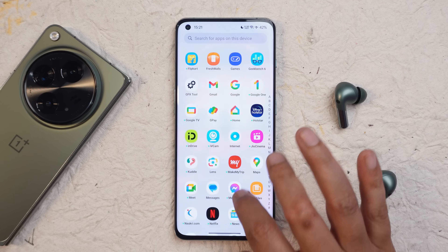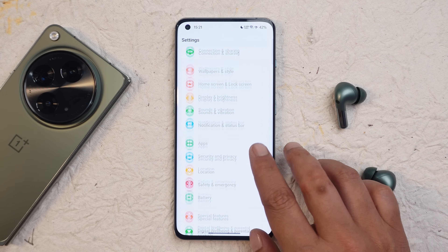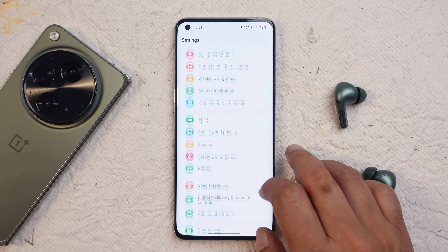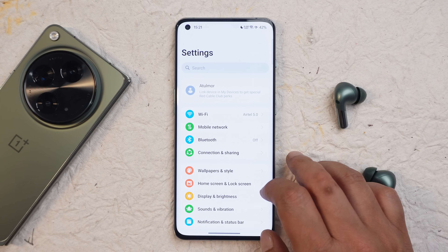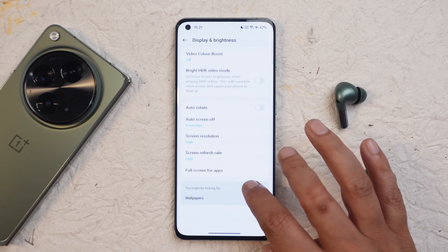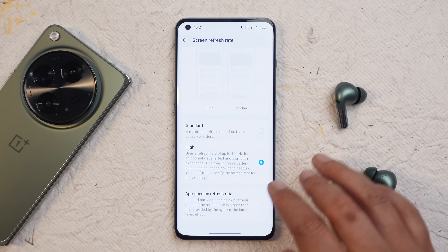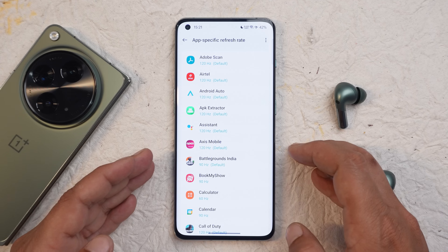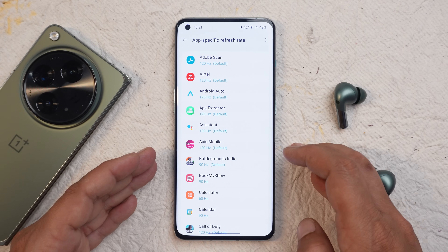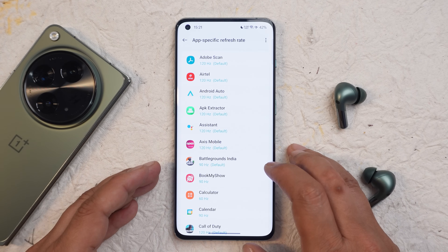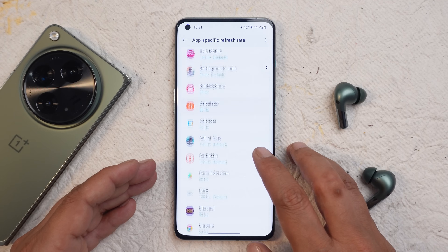In the app drawer there are no visible changes, but if you're coming from OxygenOS 13.1 you'll see an improved UI in settings with better segregation between different sections. The app-specific refresh rate feature, which many users were requesting, was added in beta builds and continues in the stable build — you can set a custom refresh rate depending on your requirement for specific applications.